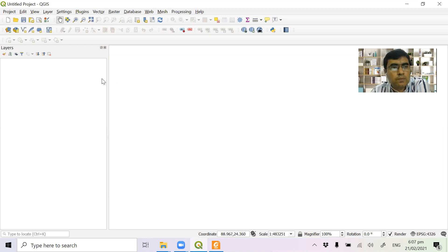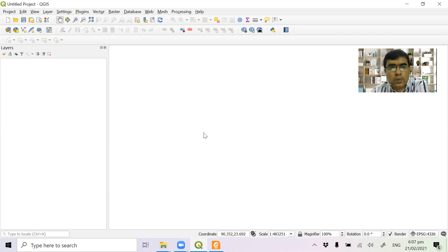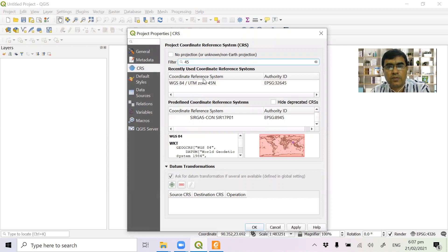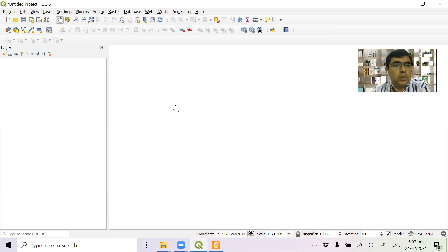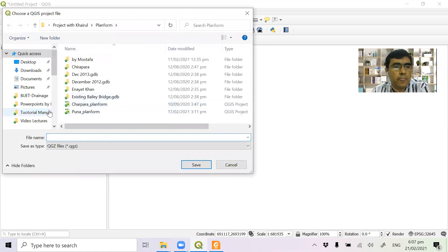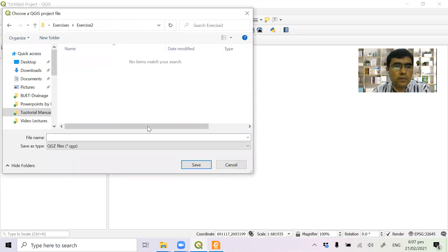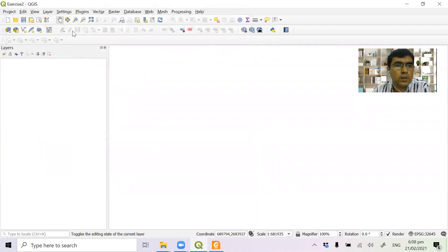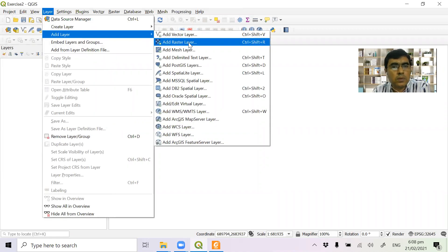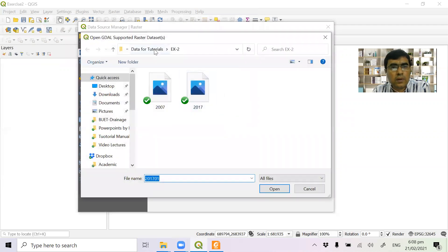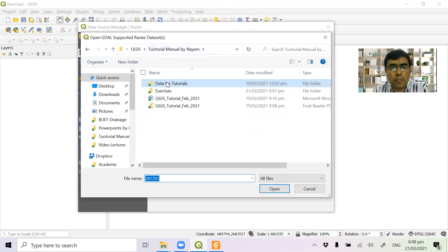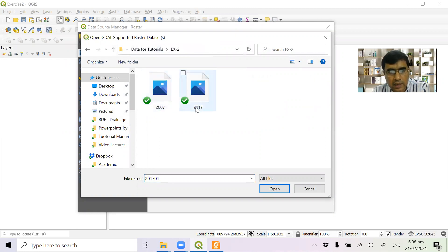So in the beginning, we need to open a new project. I am going to open a new project.